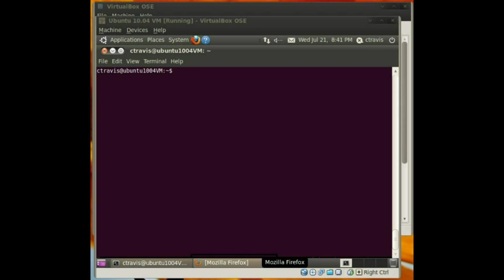Hey everyone, CJ here. Tonight I want to show you guys how to change the default document root on Ubuntu 10.4 Lucid.